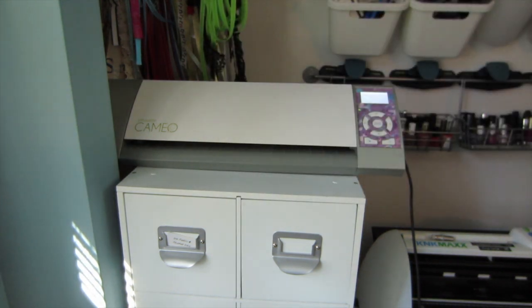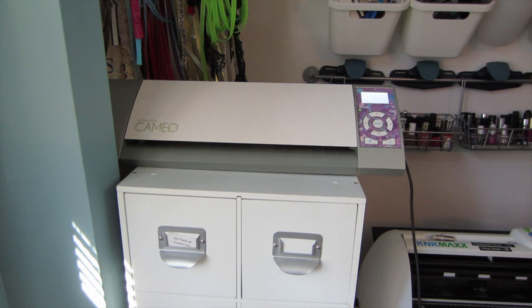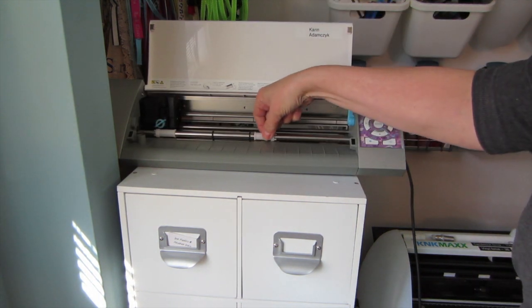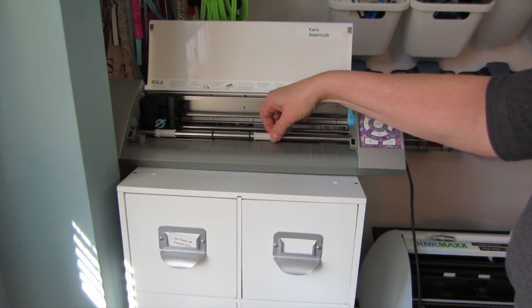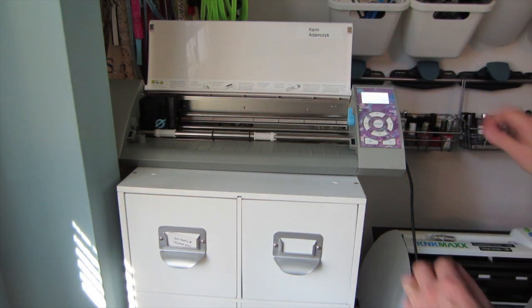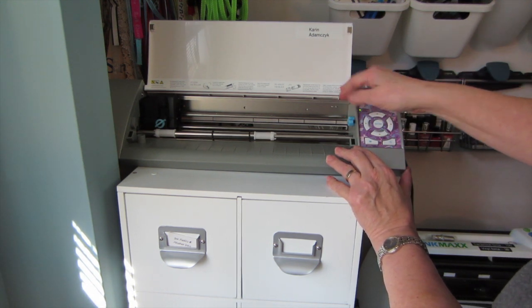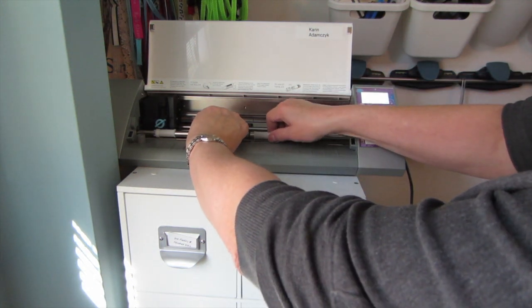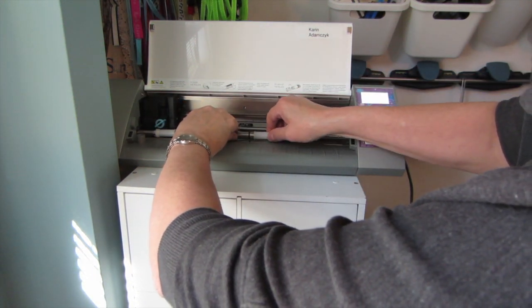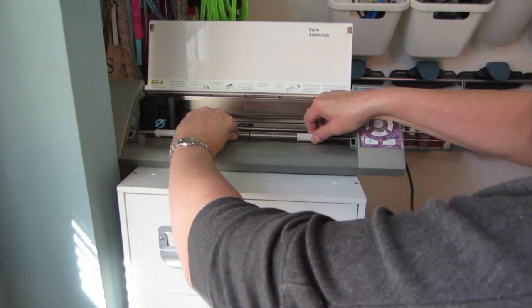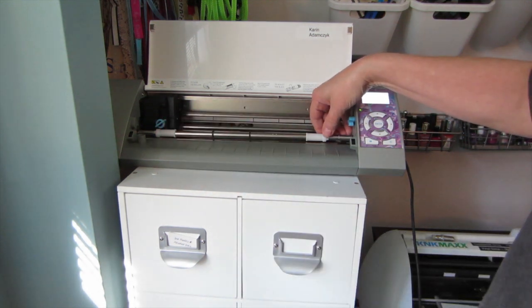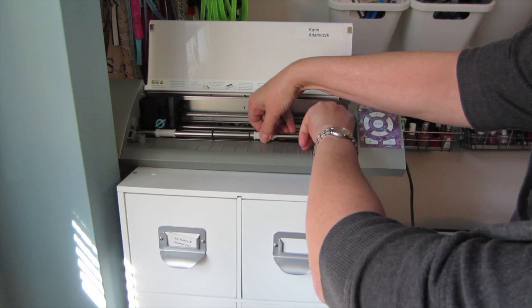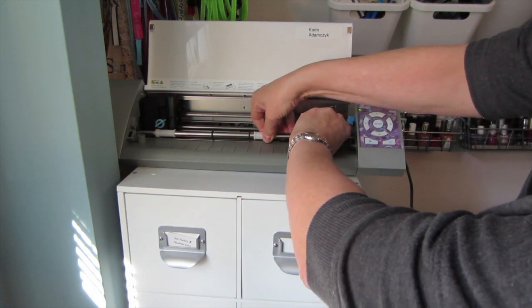And I've already changed the size on my Cameo. I've moved this—I forget what they call this—I've moved this over for eight and a half by eleven paper. To move that all you need to do is move this blue button forward which loosens the roller here, and then you just twist this a little bit and move it over to the side. This is where it would be for 12 by 12 and moving it over to here makes the right size for eight and a half by eleven.